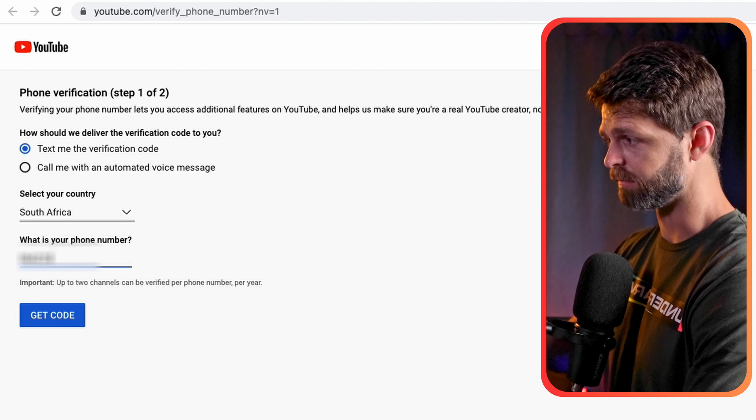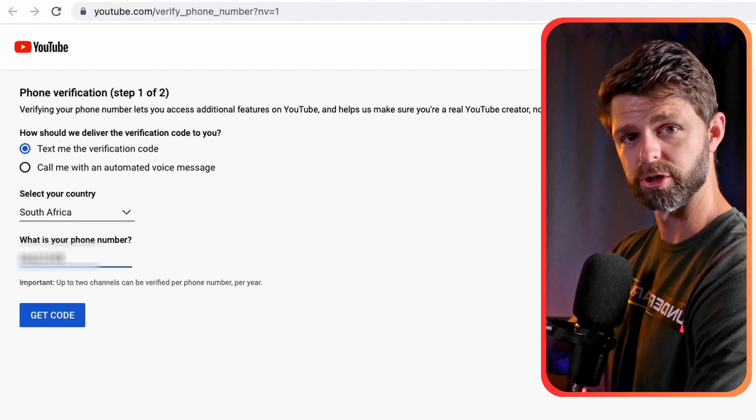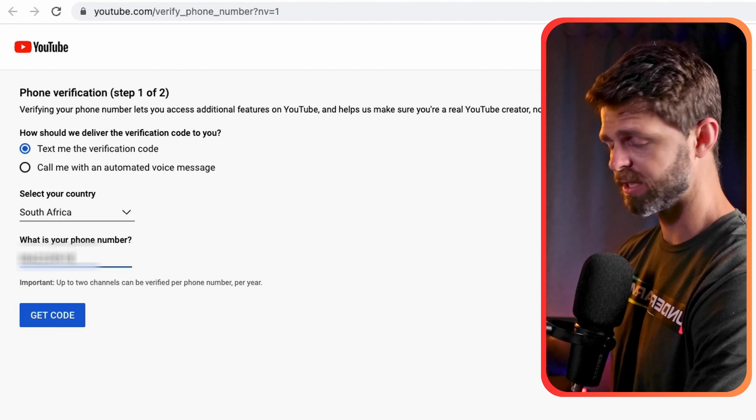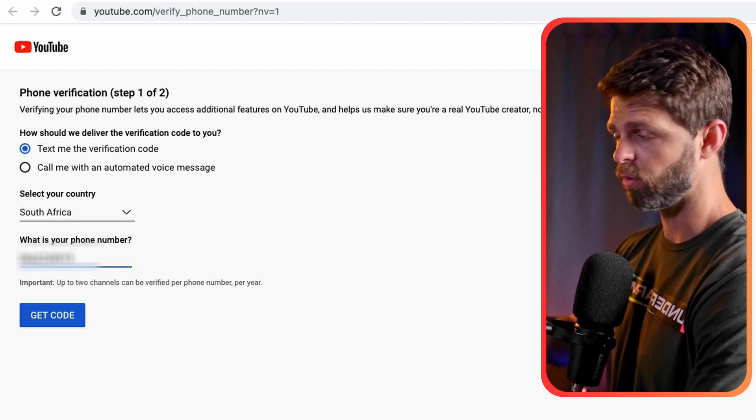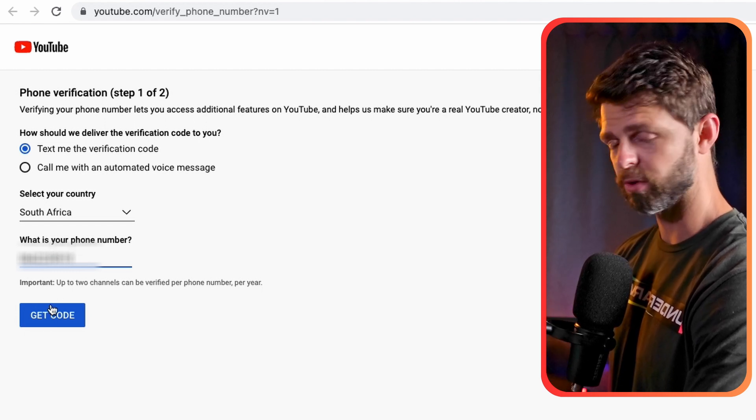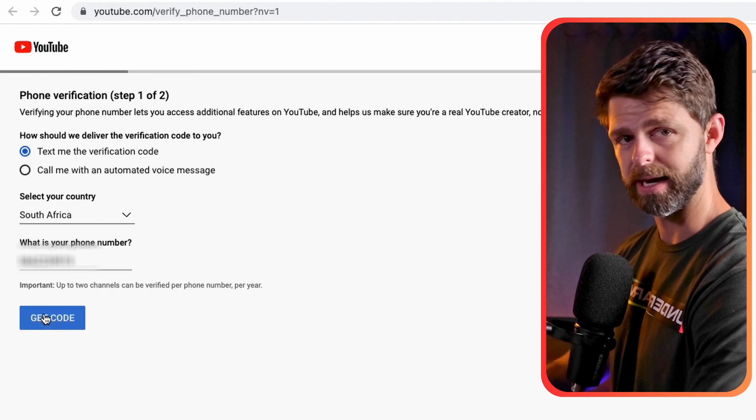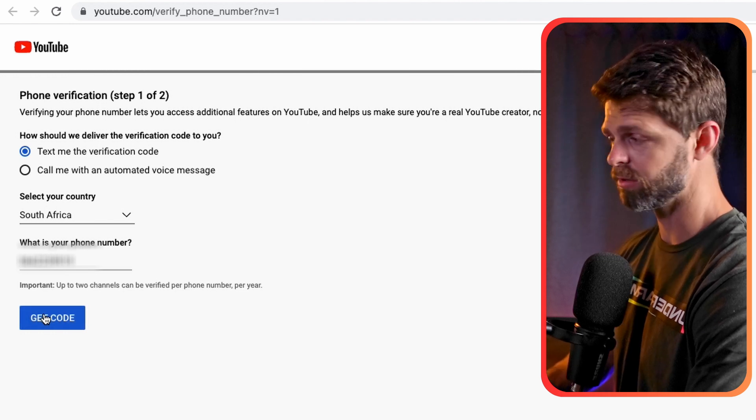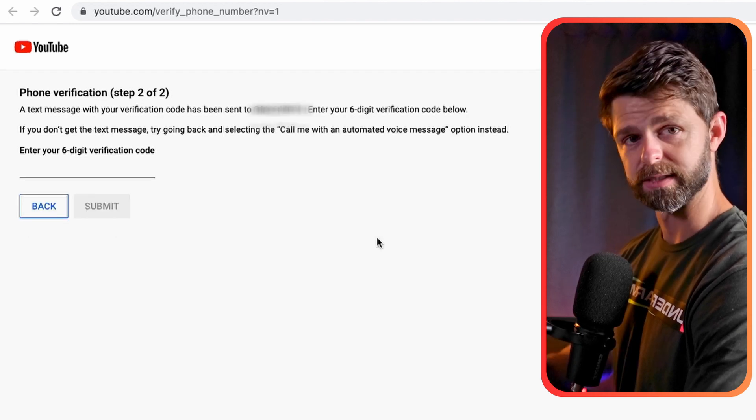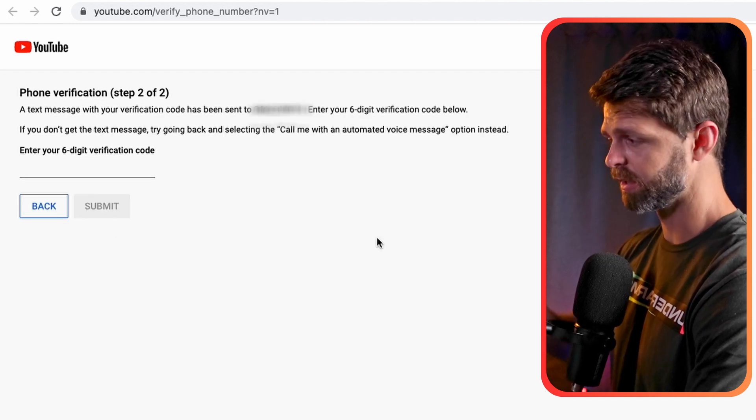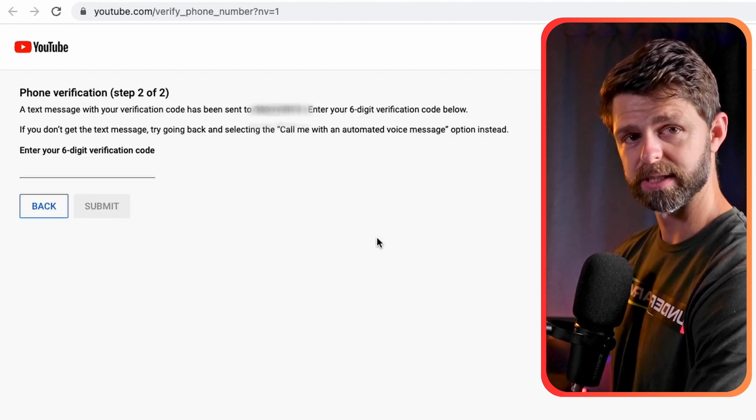You need to enter your phone number and then YouTube is going to SMS you a pin or you can get an automated voice call that reads out the pin to you. Once you've got the six digit pin you can input it, get your channel verified and then come back here to check that the verification process has worked.